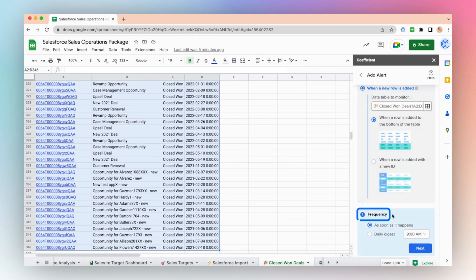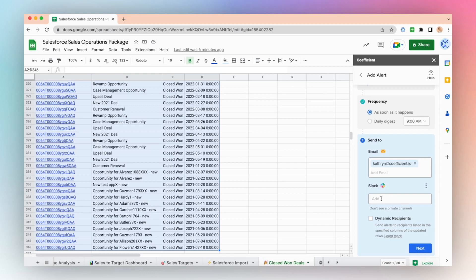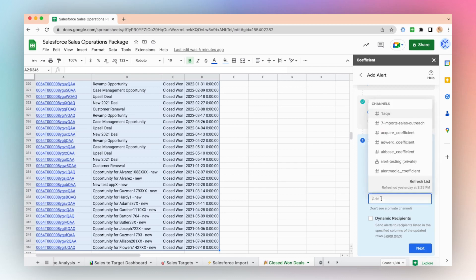Choose the frequency. Click Next. You can send these alerts either via email or through Slack message, and you can send these alerts to either a Slack channel or a specific person.